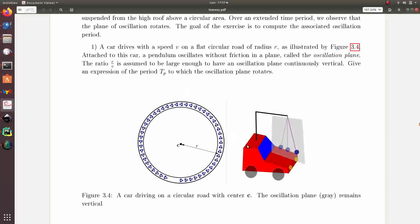For the first question, we consider a car — the red car represented here — which drives on a circular road with center C and radius R. Attached to this car we have a pendulum without any friction, and we assume a good initialization so that the oscillation plane remains vertical. We also assume that the speed of the car is very small, or equivalently that R is huge.